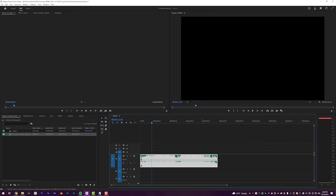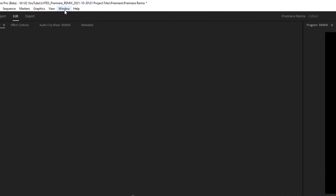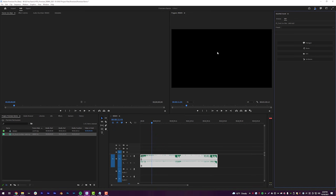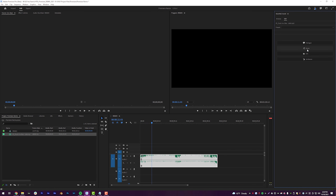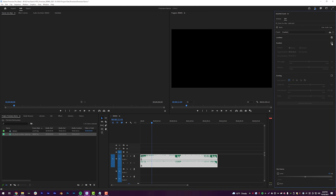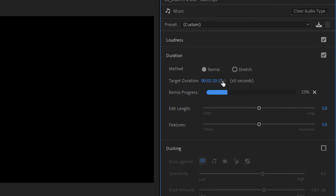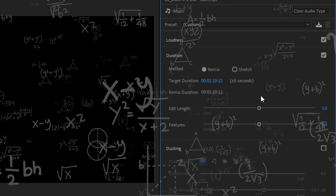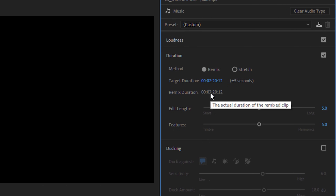So we have my music track down on my timeline. What I'm going to do is navigate to Window and then open up the Essential Sound panel. I'm going to click on my music track and assign it the music tag, and then checkbox next to Duration. You can see that Remix is already kind of doing its thing — Adobe Sensei machine learning technology is analyzing the track and has confirmed it is the exact duration of the track initially.